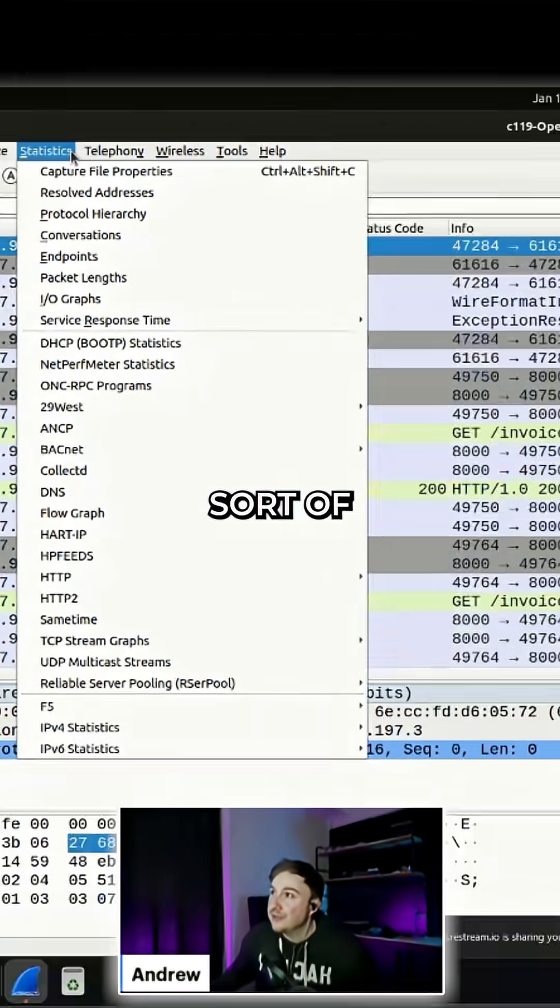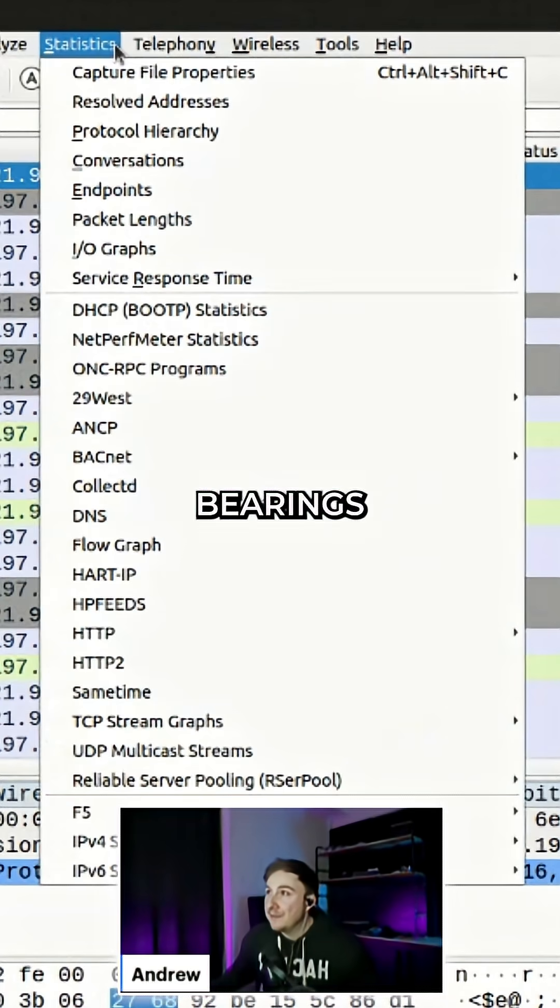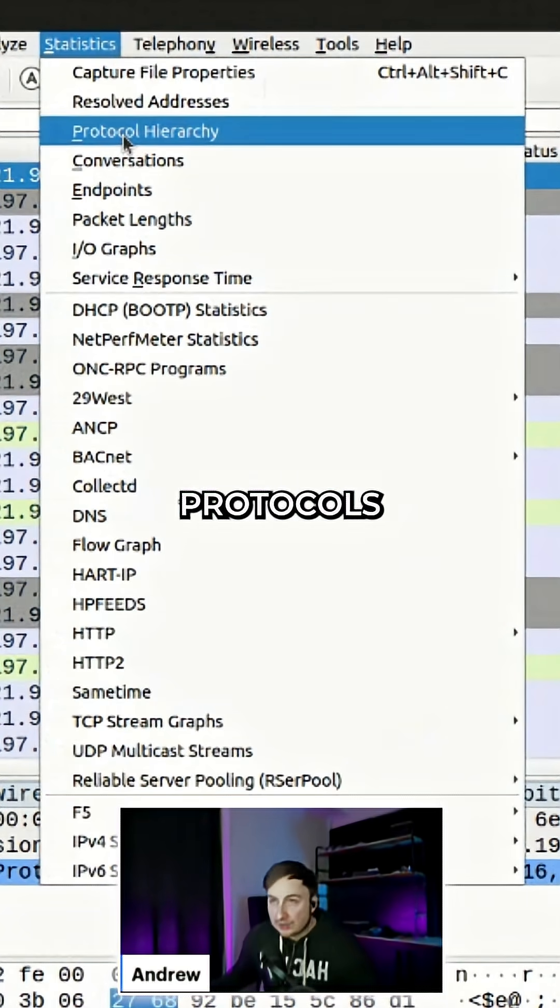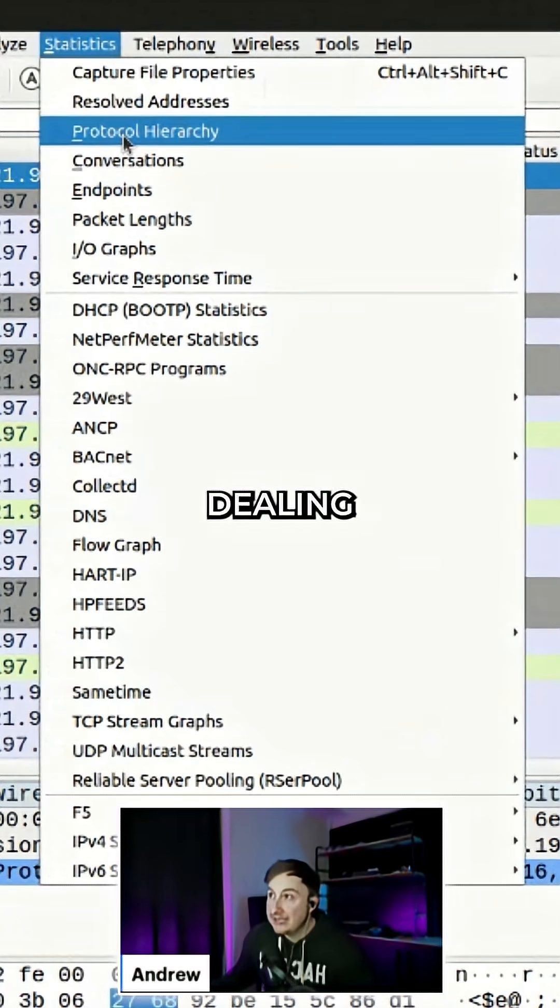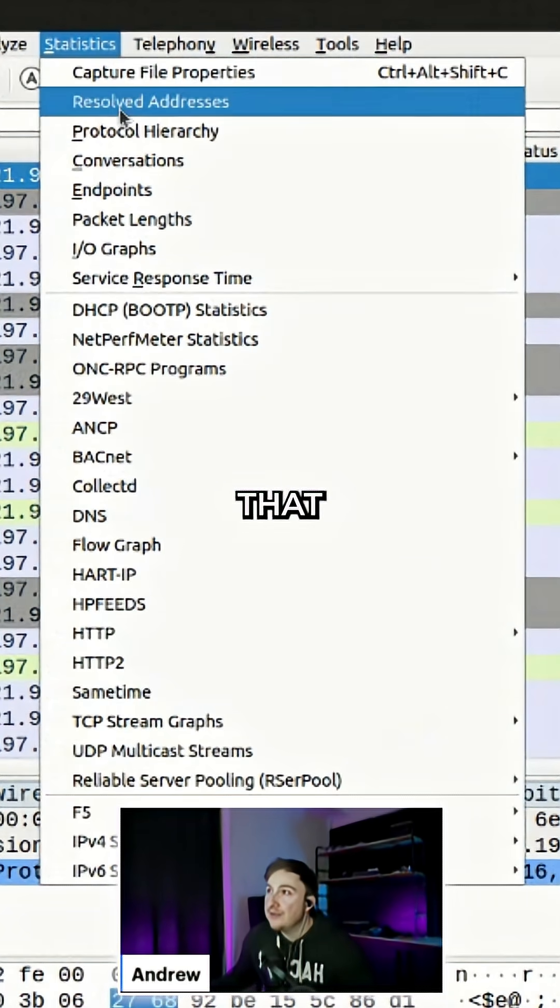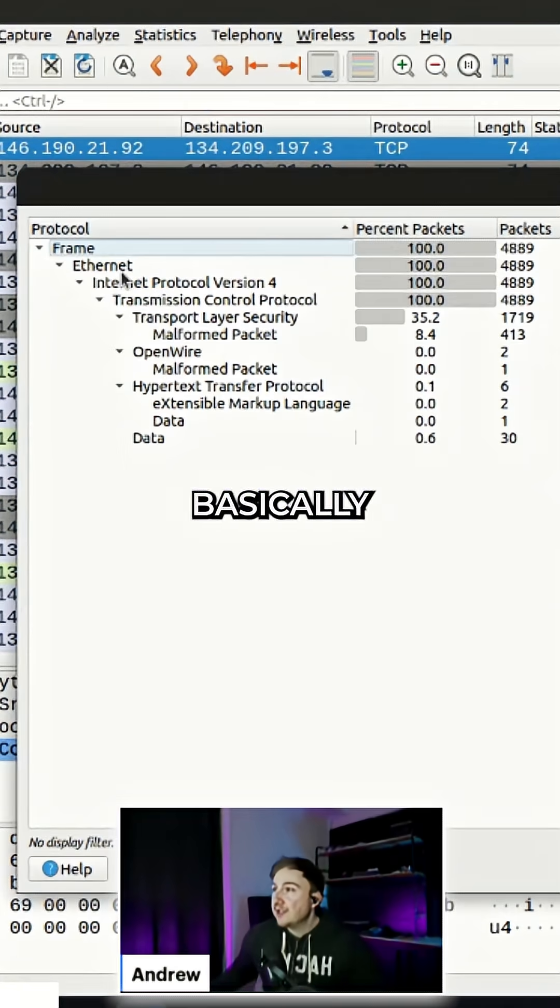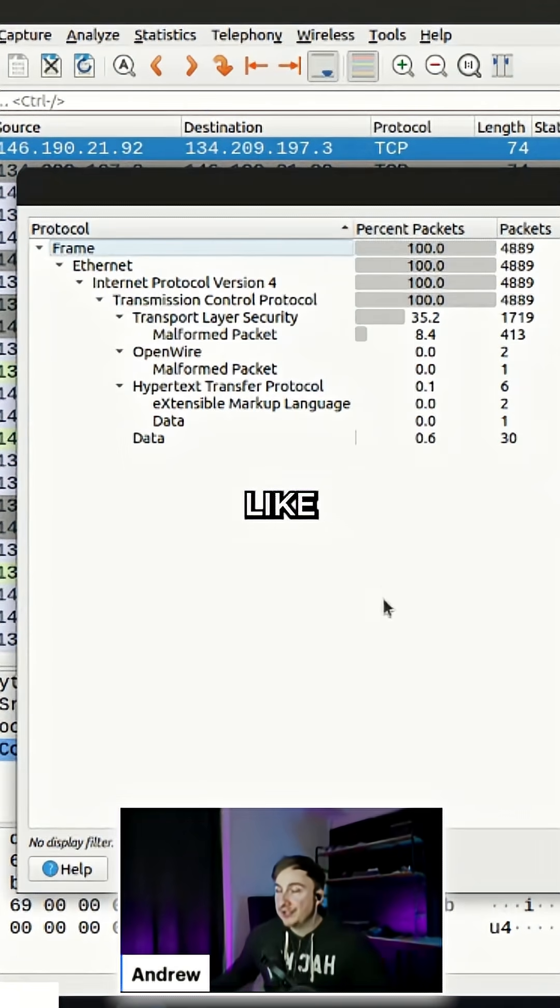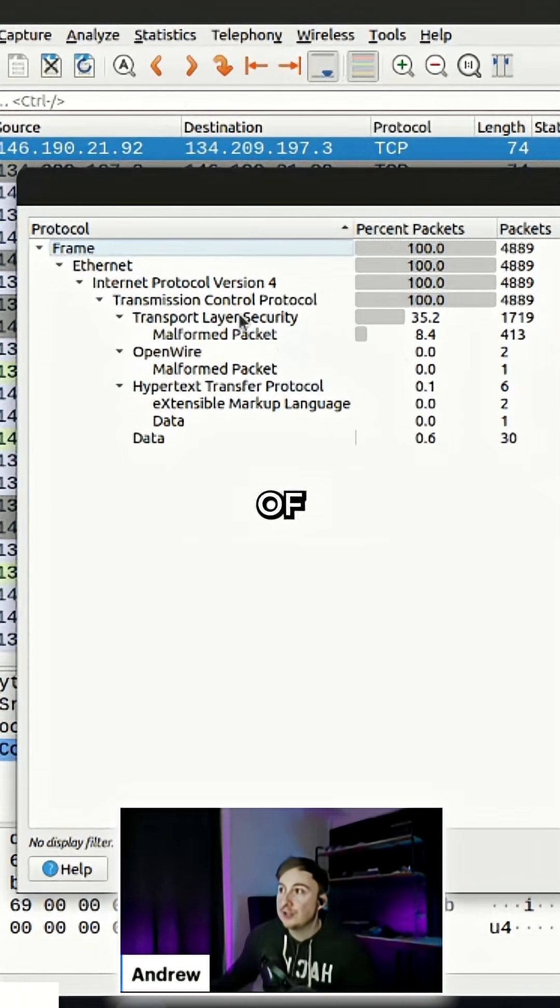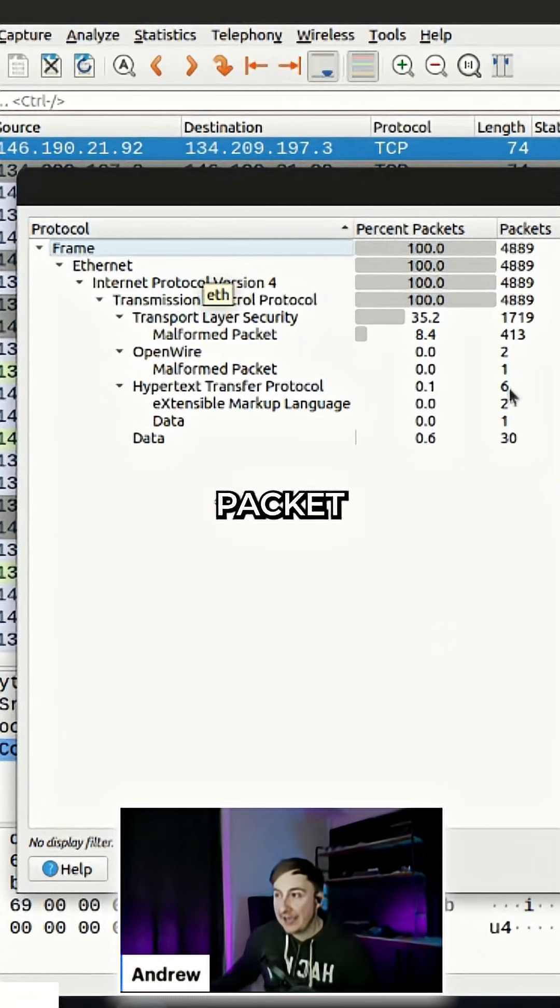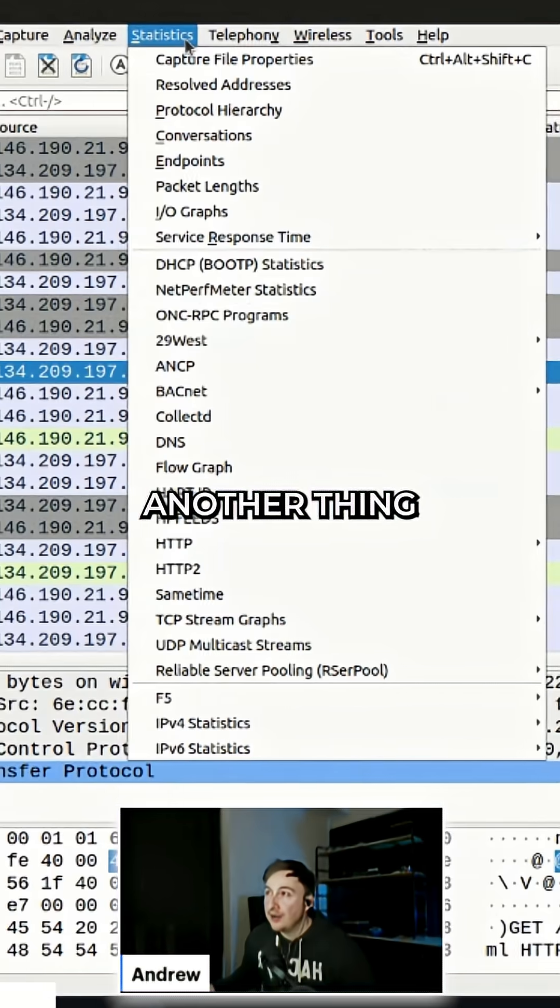Another thing to get my bearings is to look at what protocols we're dealing with. We can do that under Protocol Hierarchy, which gives us a tree-like or folder-like structure of what protocols were speaking to each other in this packet capture.